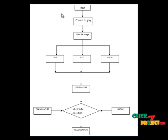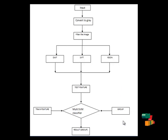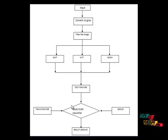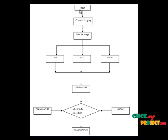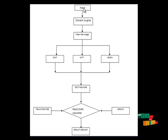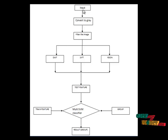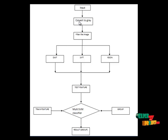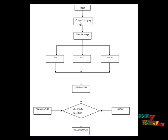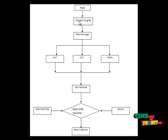Now I'll explain the flow diagram for our proposed system. In this system, first we give the input image - a clothing pattern image. The input image will go to the convert-to-gray-level process, where we convert the color image into grayscale for further processing.